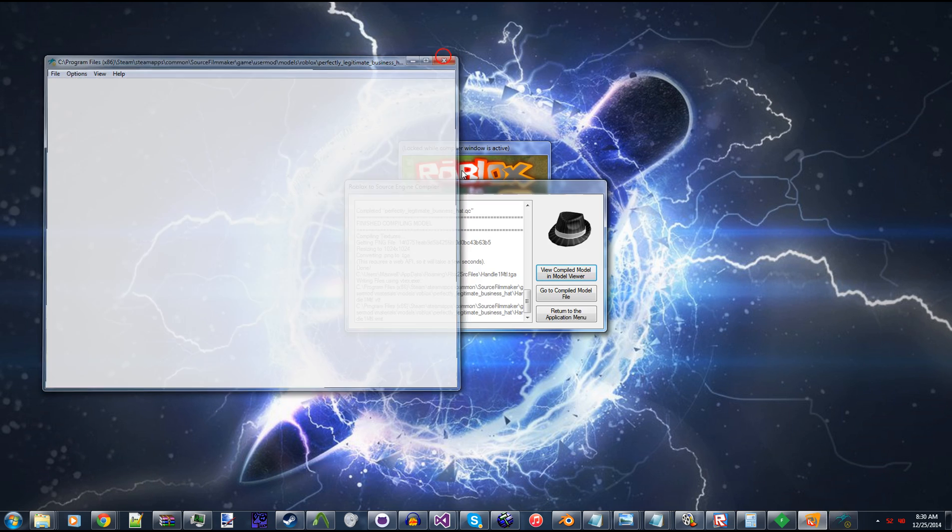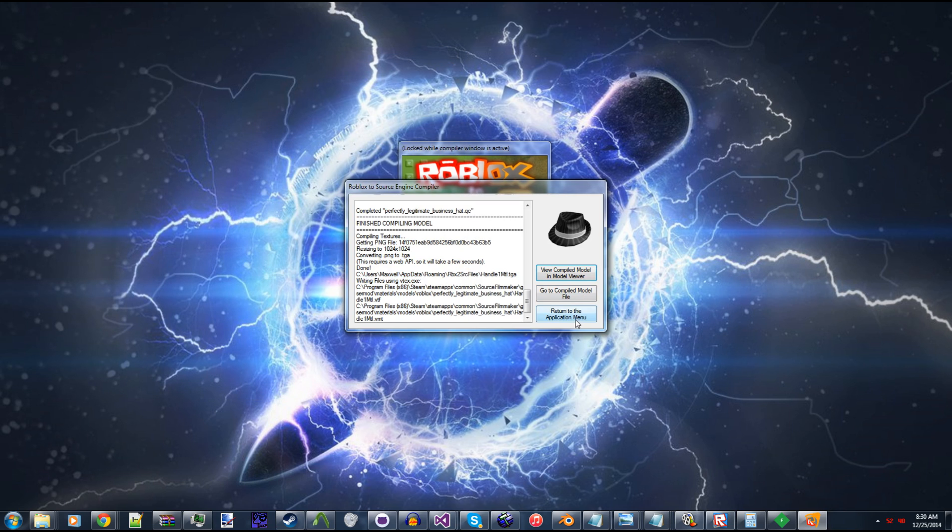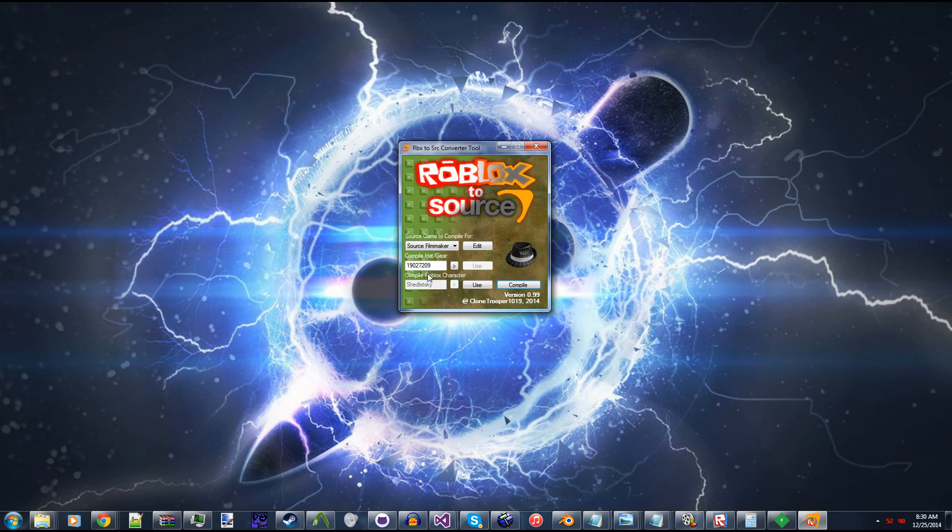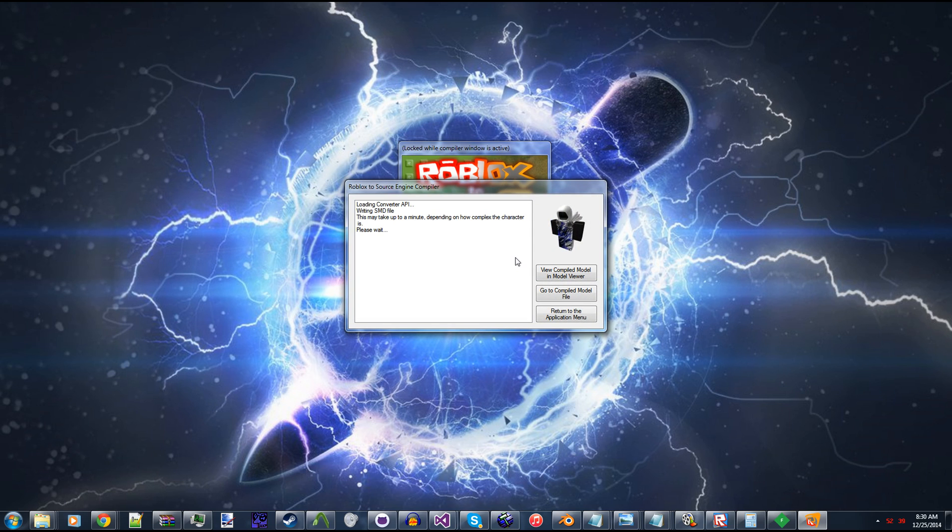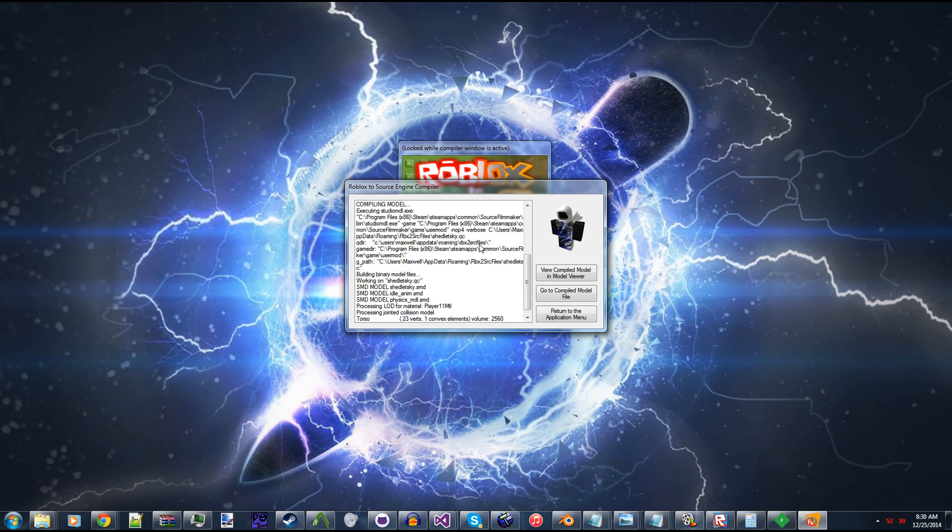So now I'm going to do the same for my Roblox character. This might take a little bit longer, but bear with me in my terrible commentary. Alright, here we go. This will probably take about a minute. So just hold on.